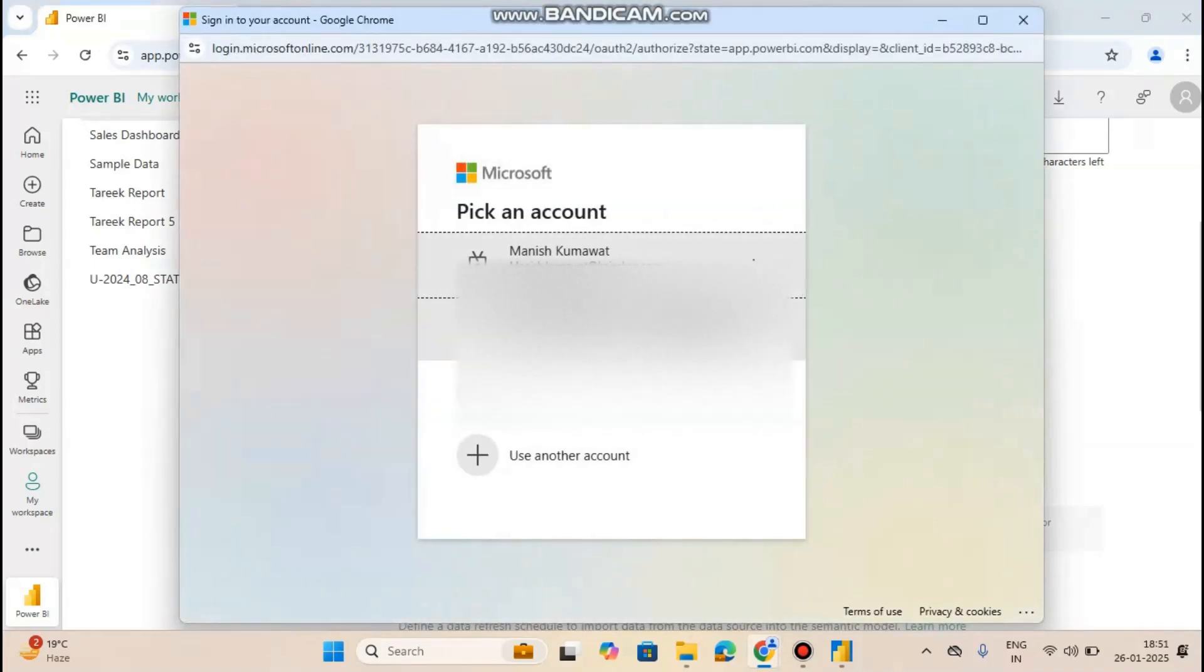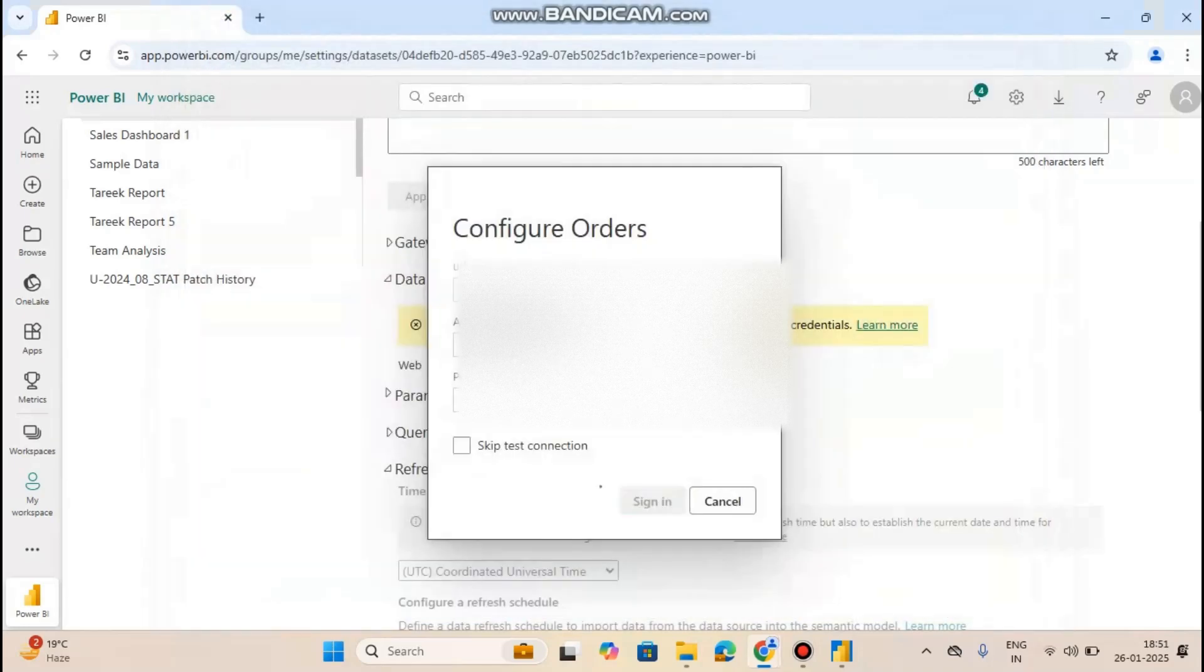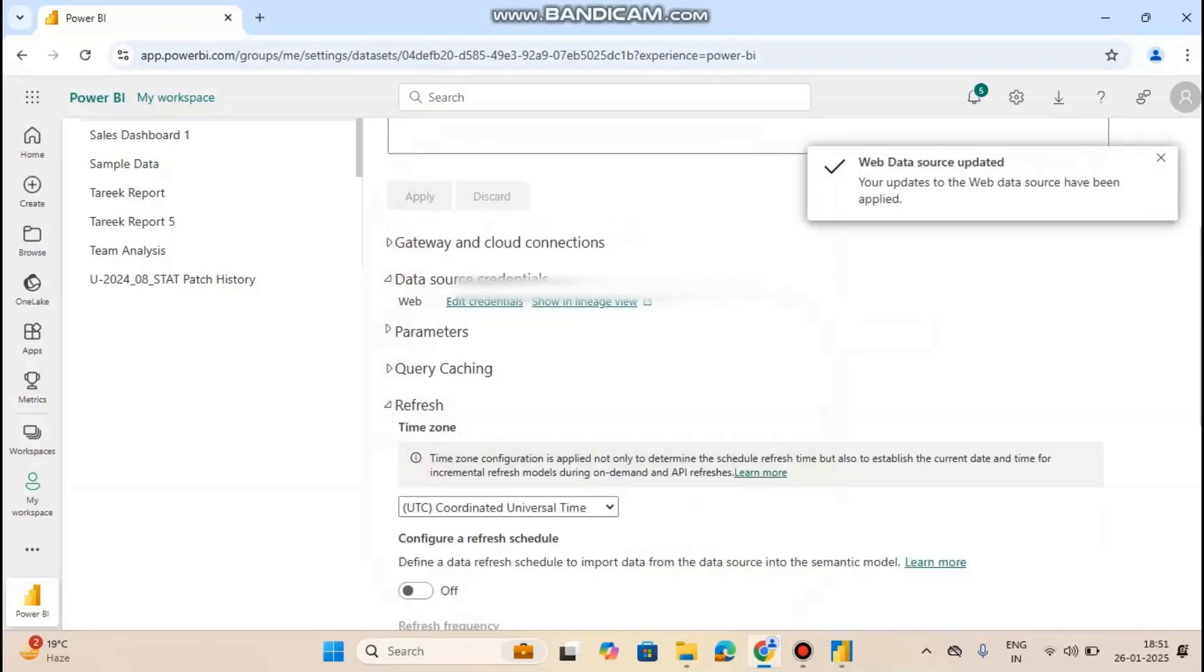Now you have to choose your account. It's taking a few seconds. Now the web data source is updated.